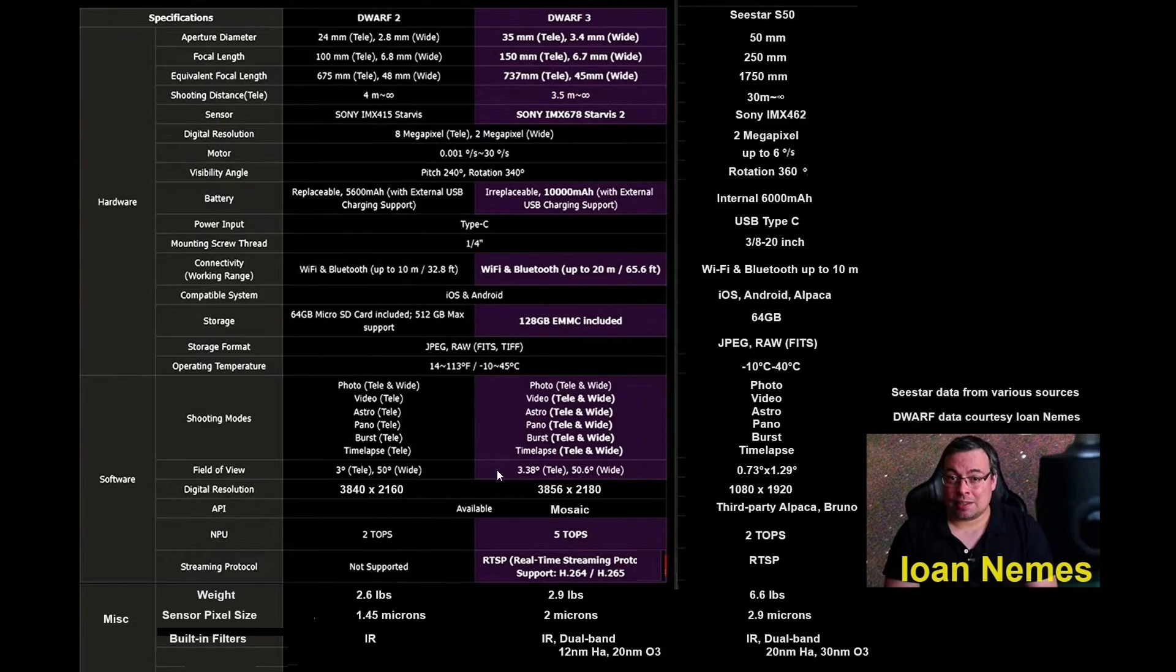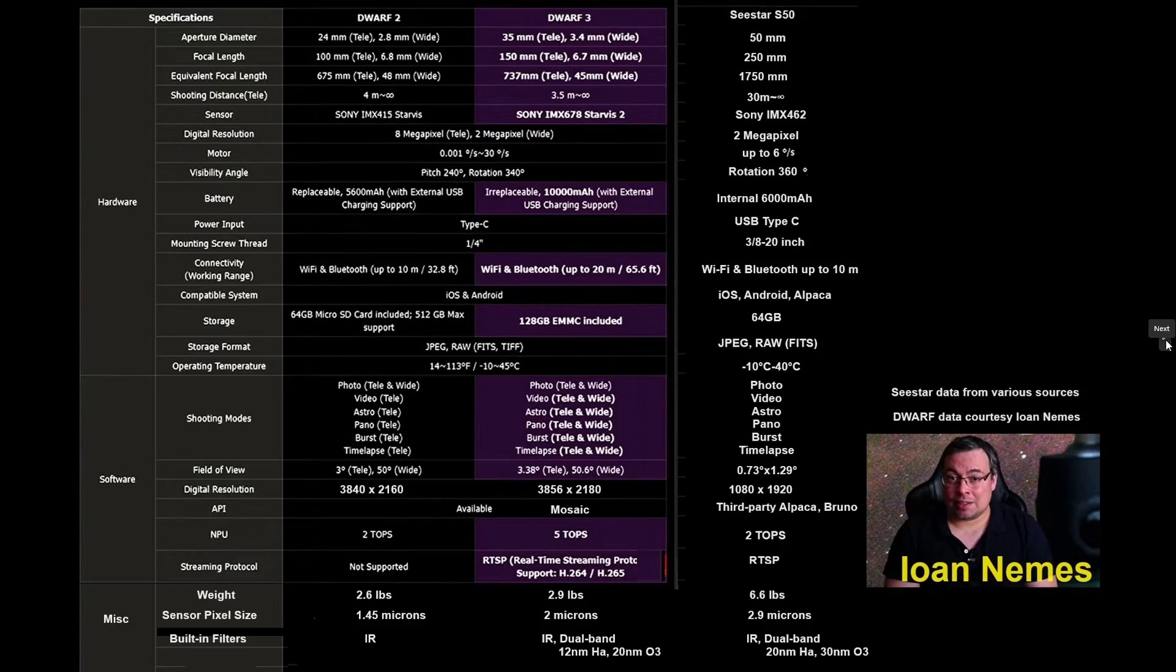It's not clear at this point, from what I read, if the dual-band filter will be applicable to the wide-angle or only to the telephoto lens. We will see.